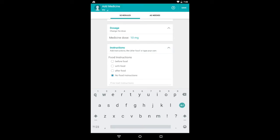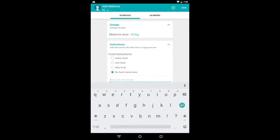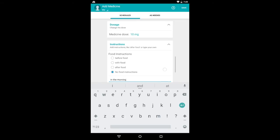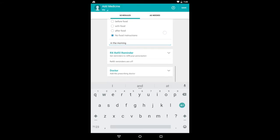You can add instructions. For instance, when do you take your medication as related to food? I'll just type something here. And because I do take it in the morning, so that's good.